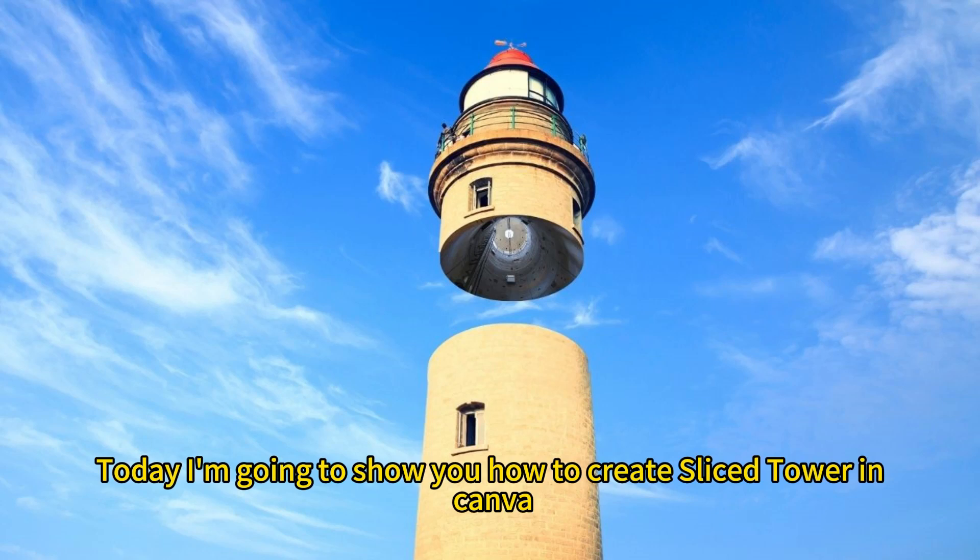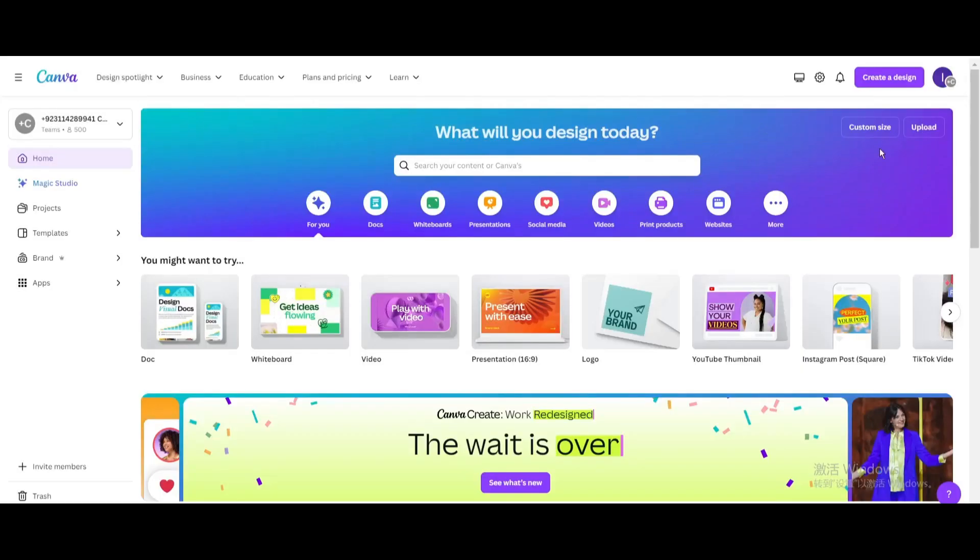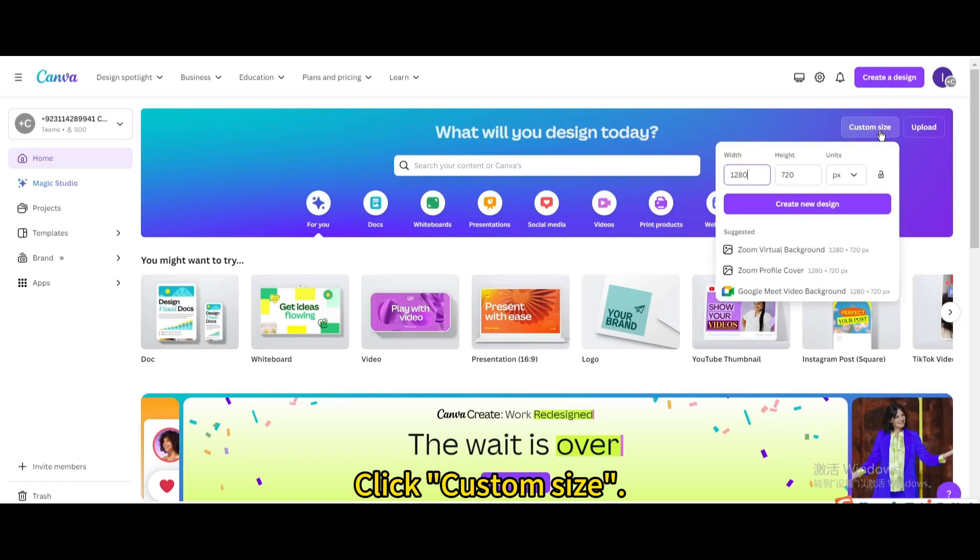Today I'm going to show you how to create sliced tower in Canva. Click custom size. Create new design.